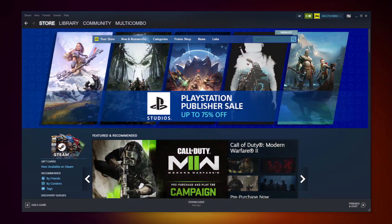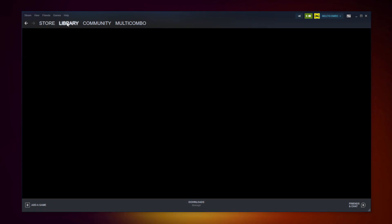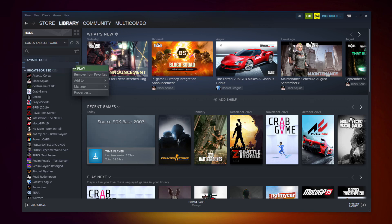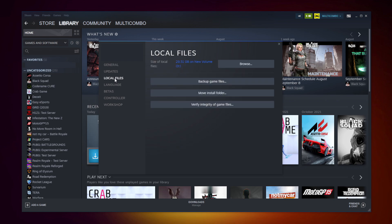If that didn't work, open Steam. Go to the library. Right click your not working game and click properties. Click local files. Click verify integrity of game files.